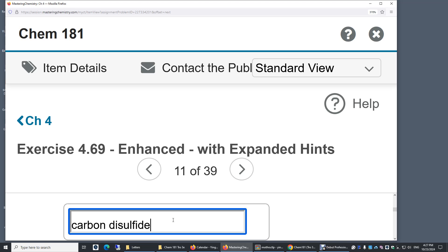It's almost similar to carbon dioxide versus carbon monoxide.